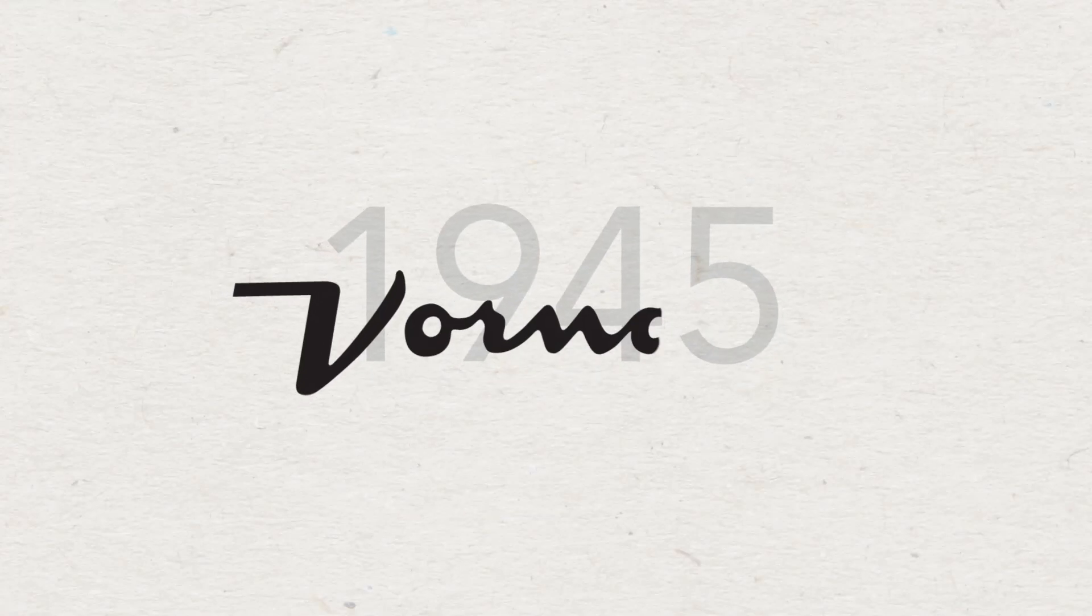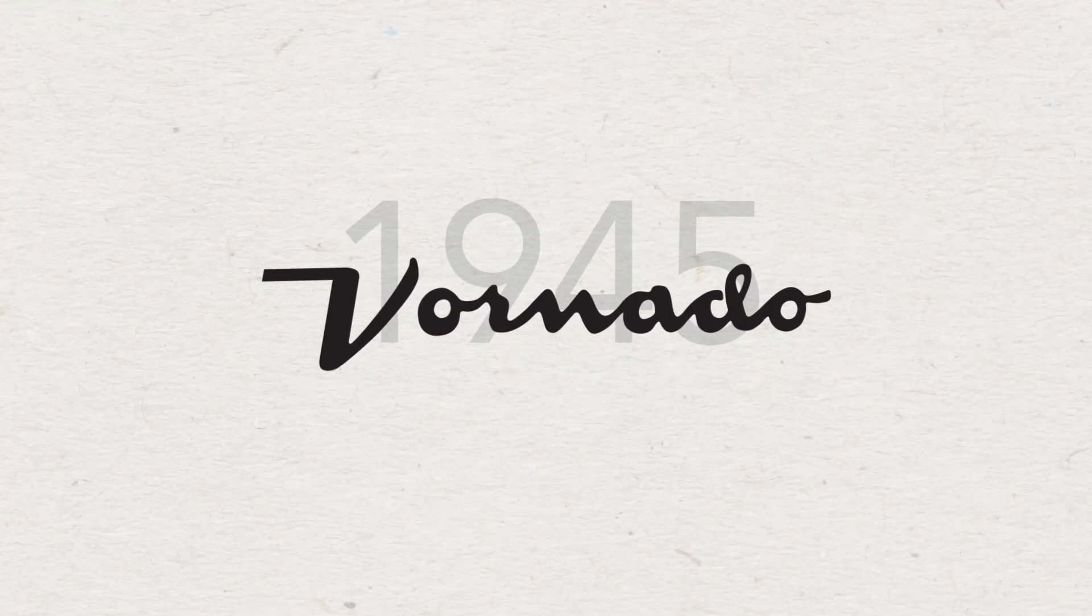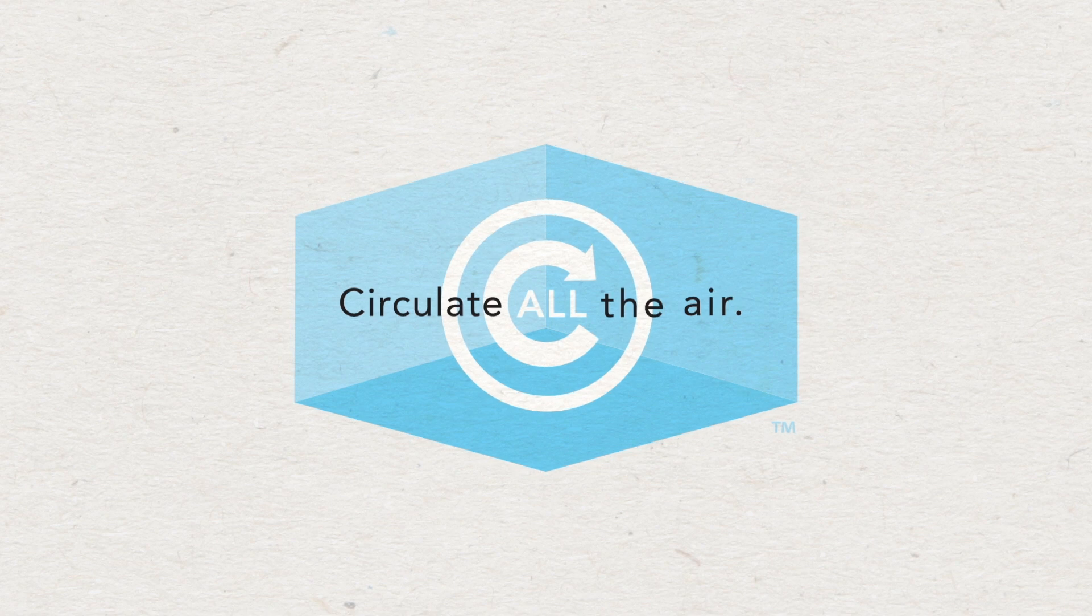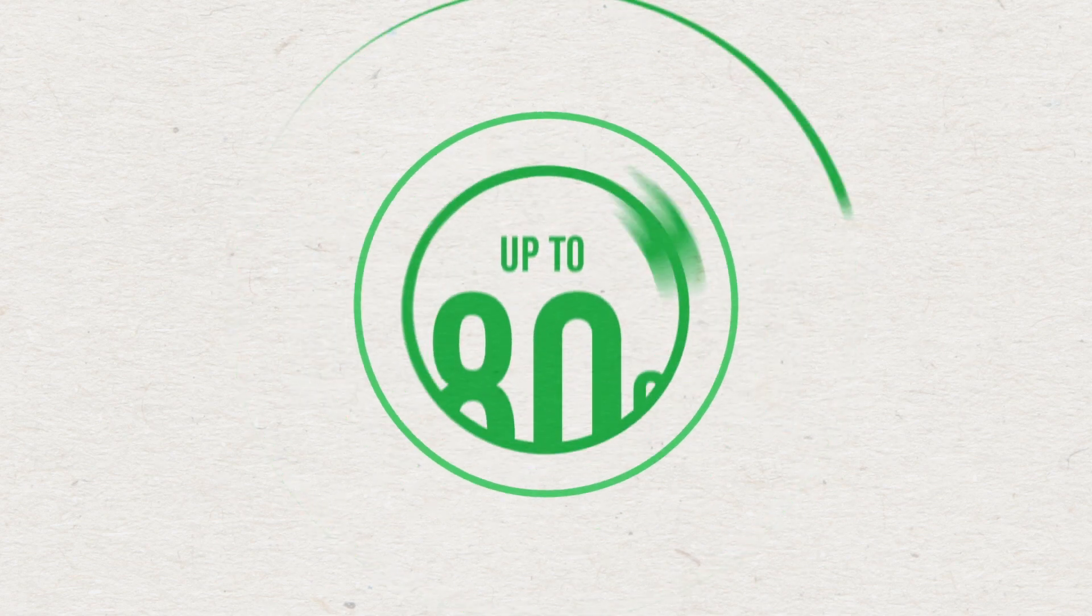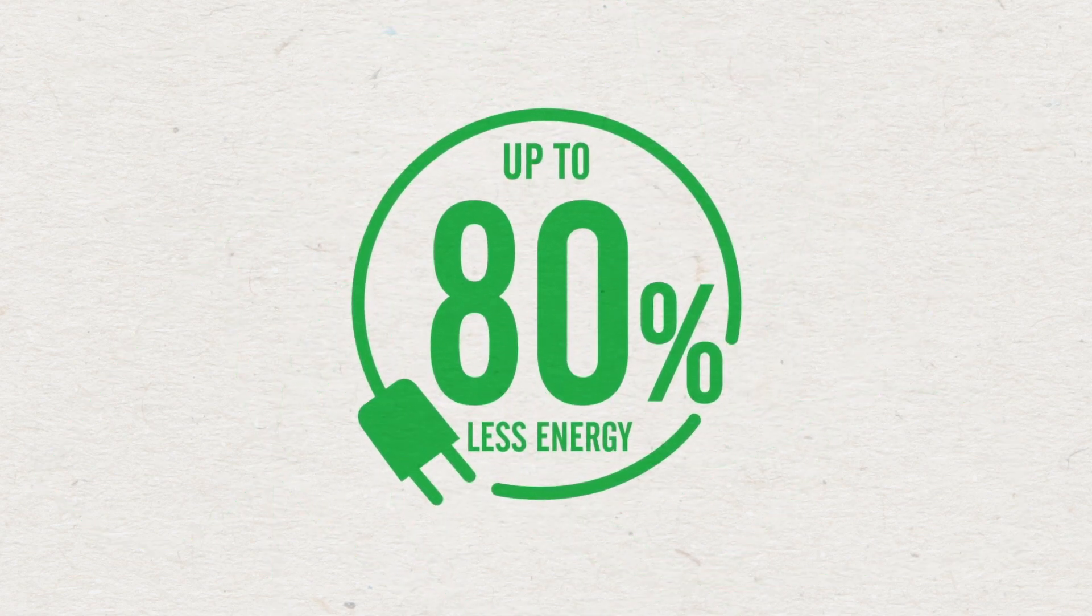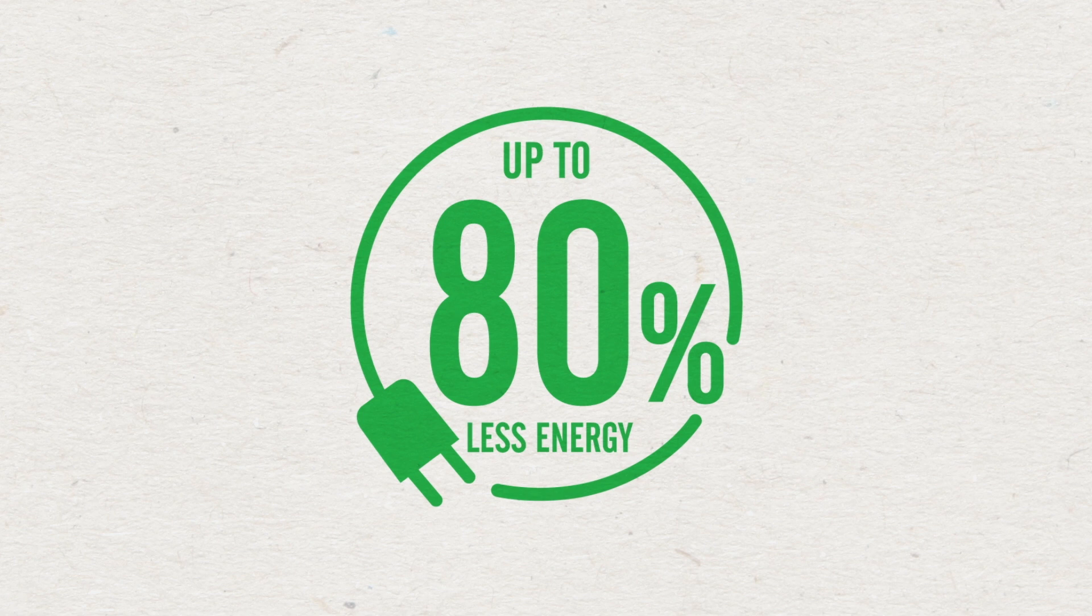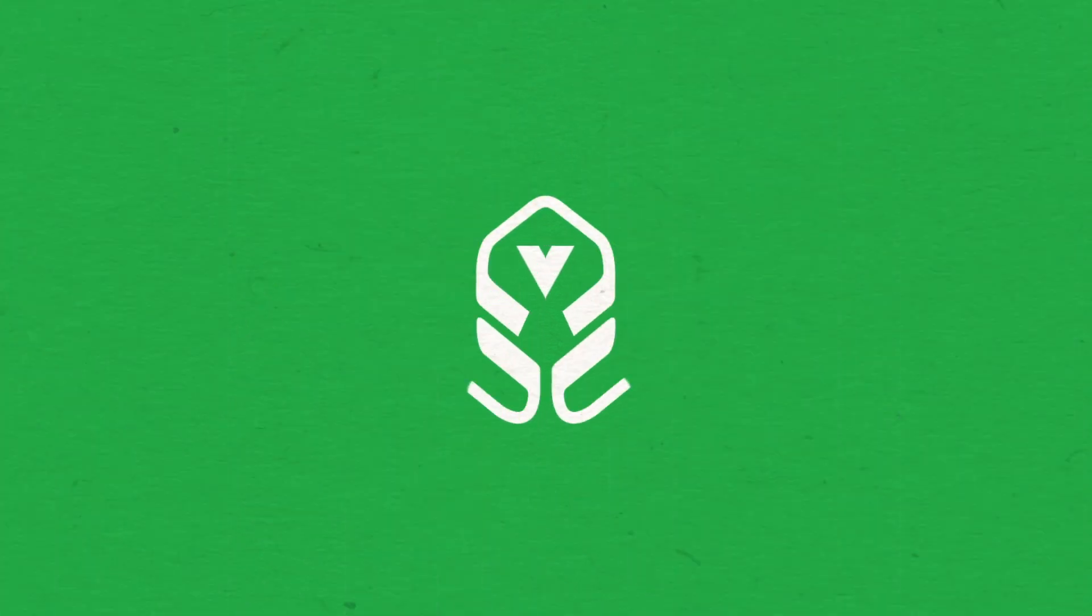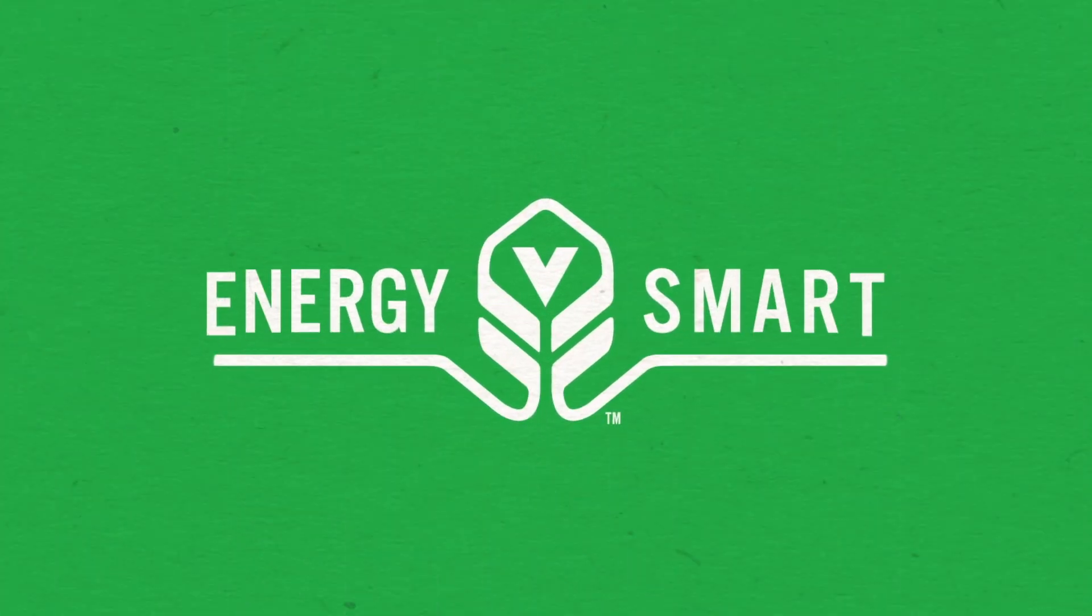In 1945, Vornado created a new way to feel cool by circulating air throughout the whole room. Now, Vornado offers that same circulation, using up to 80% less energy. It's called Energy Smart.